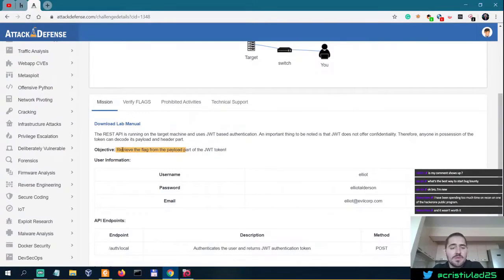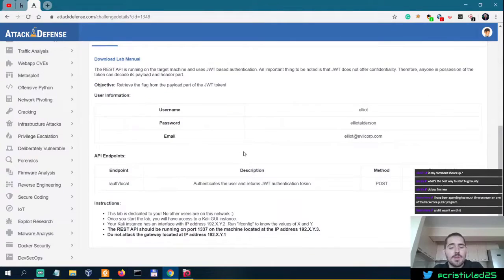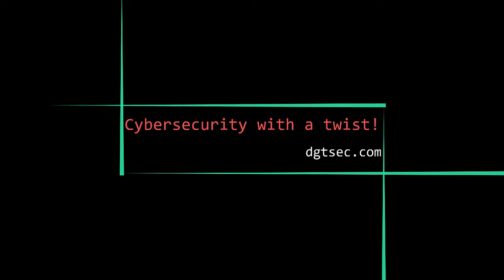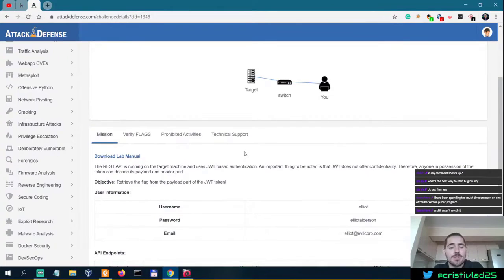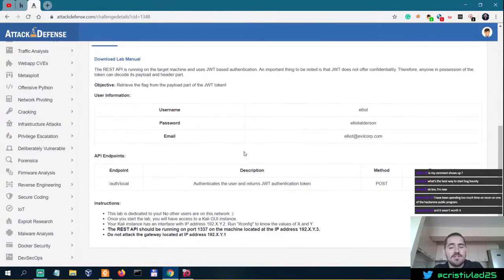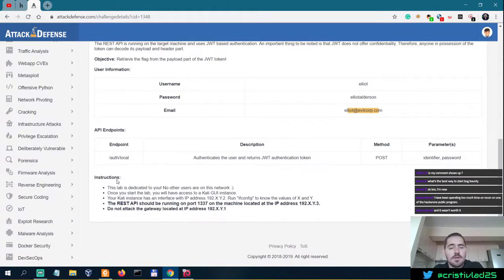Objective: what we need to do is retrieve the flag from the payload part of the JWT token. This shouldn't be too difficult. We have a username, a password, and an email, and the API endpoint is this one.